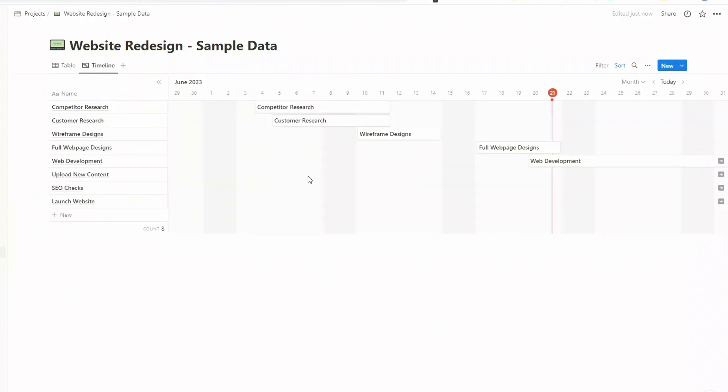You can also move a whole task in one go. So just click on it and move it across, say, back a day or two.